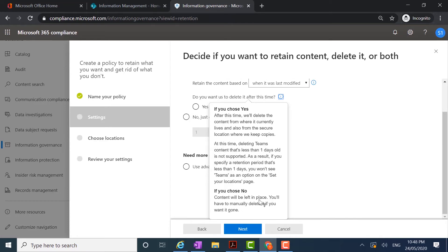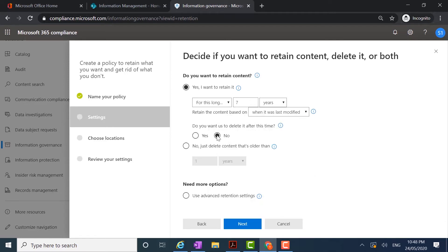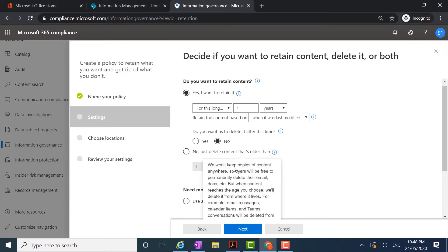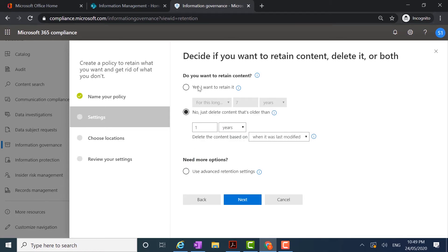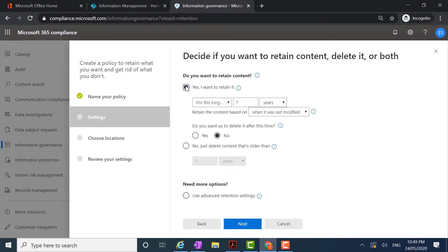If we choose no, the content is left in place and we'll need to manually delete it if we want it removed. In this case I'm going to choose no. The other option is to just delete the content, which means nothing will be retained — there'll be no copies anywhere and users will be free to permanently delete their email, documents, and content. If I select no there, the option to retain the content disappears along with the settings, meaning retention is no longer applied and content is deleted as soon as it reaches a certain age — one year from when it was last modified. We don't want that, so we're going to keep the yes button on.